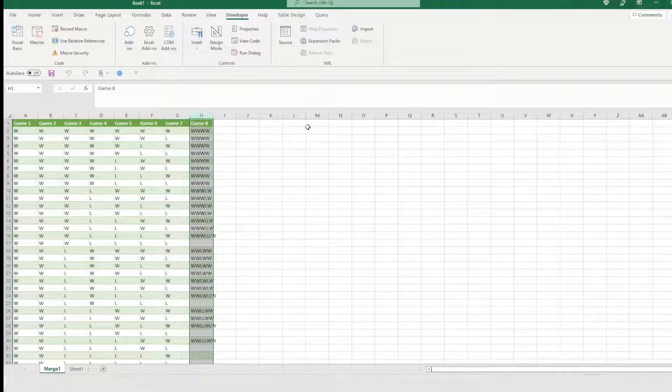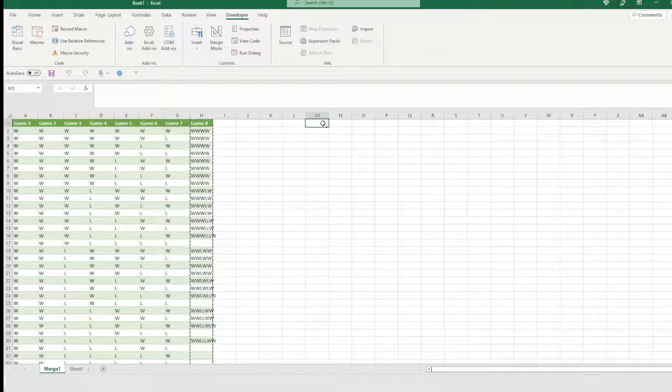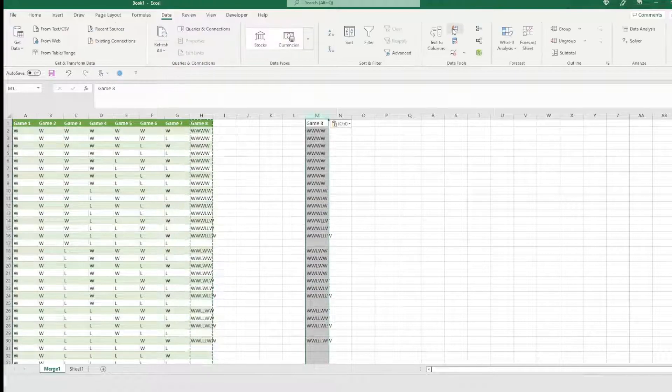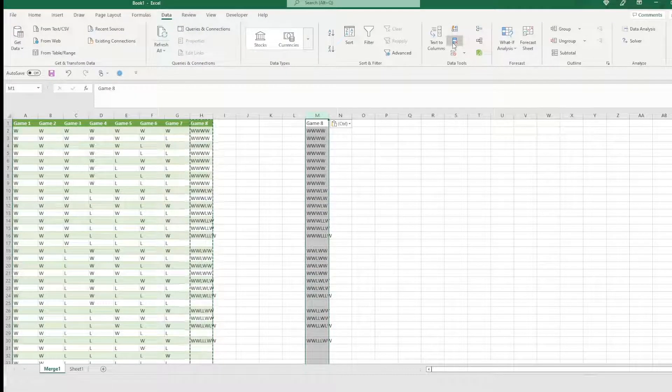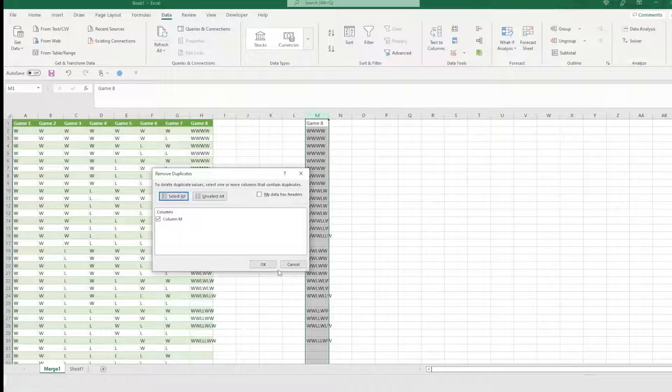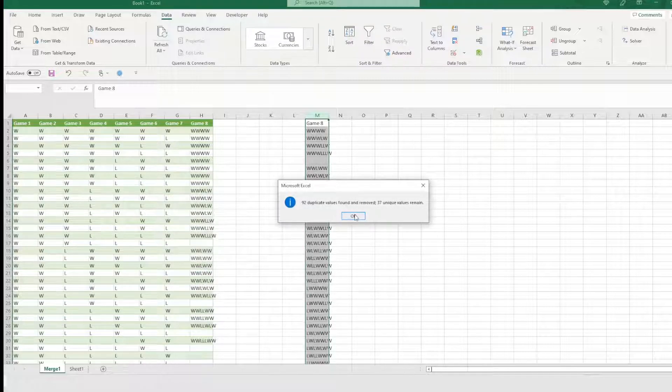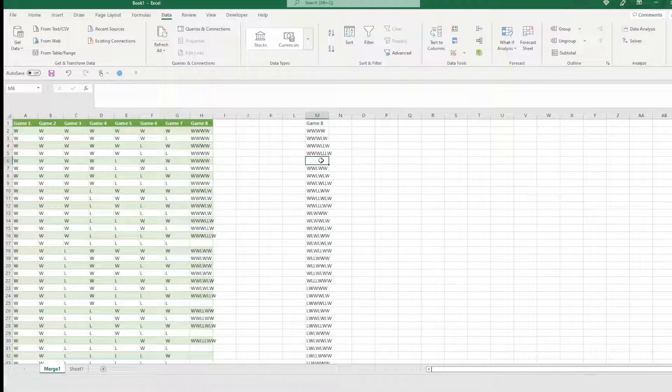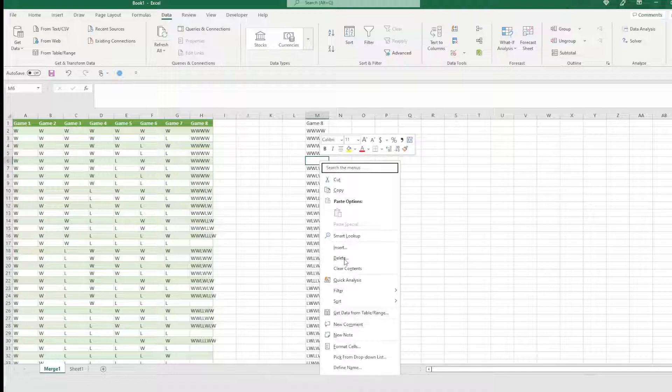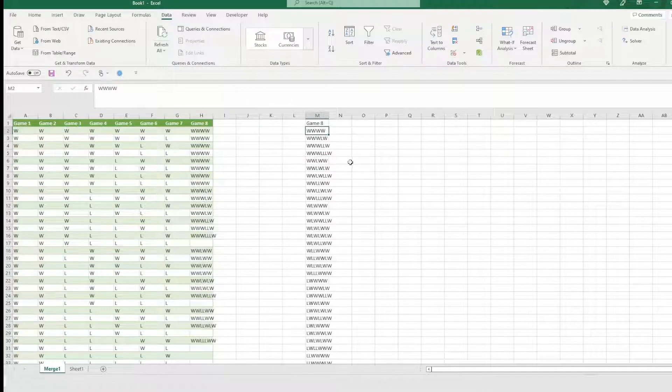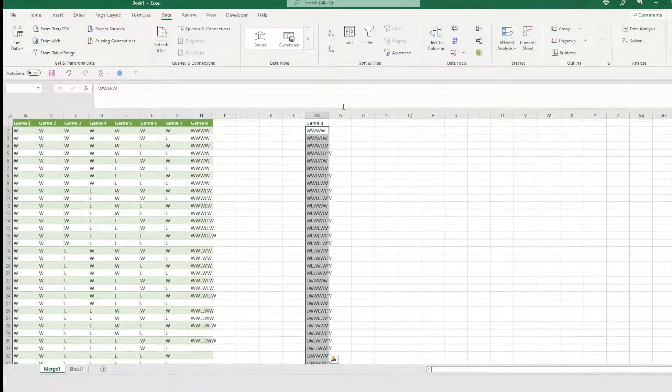The last thing we need to do is get this and hit copy, paste, data, remove duplicates. Yep, I want to remove all dupes. Great. Found 37. So in here, we're going to go ahead and delete this extra blank. So we're going to get rid of it. We have 35 possible outcomes.